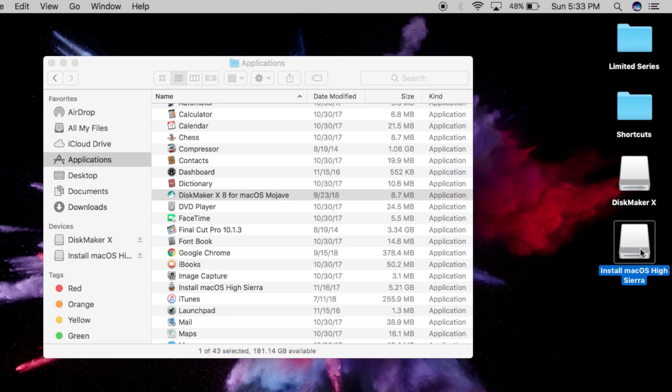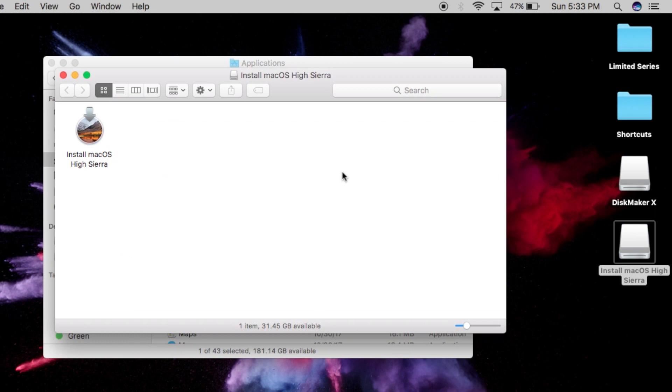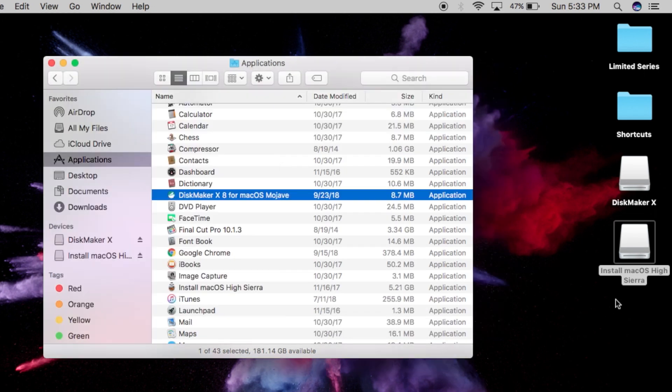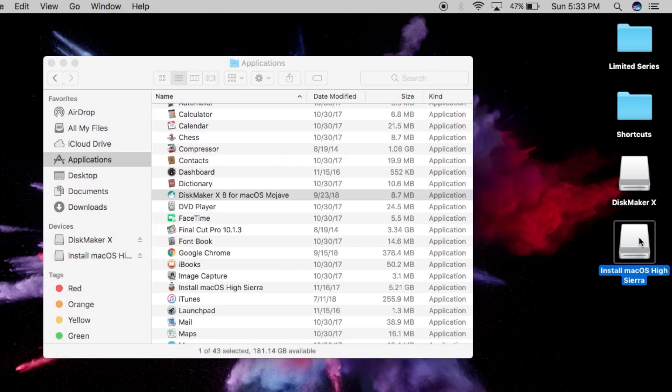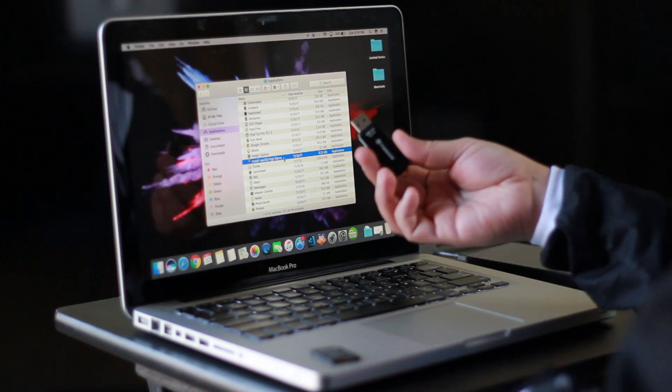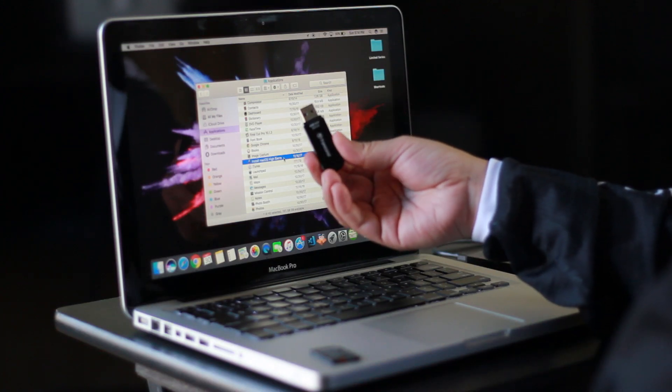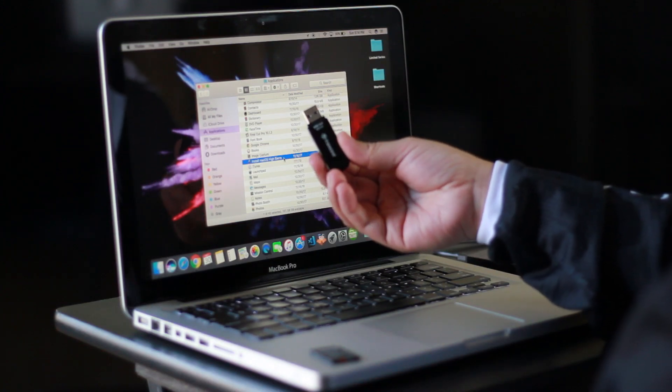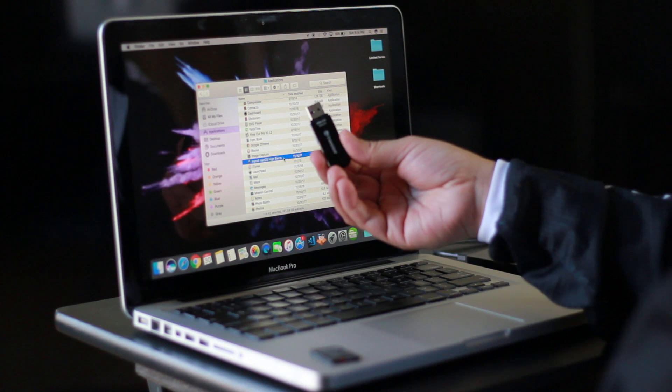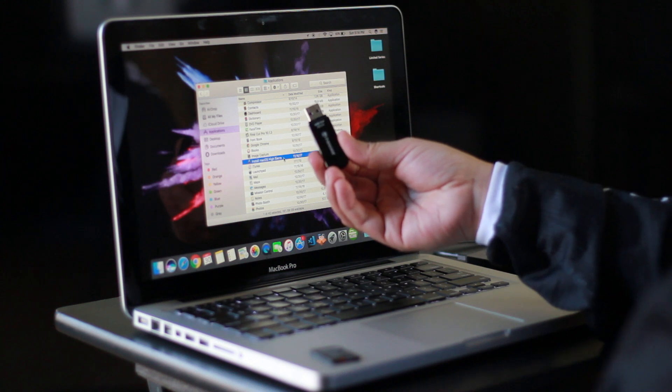Install macOS High Sierra—this was my USB drive and it put the operating system on it. So now this is a bootable USB disk for macOS High Sierra, and you can do this with macOS Mojave as well. All I have to do now is restart this computer, hold down the Option key, and it's gonna boot up into this USB drive.